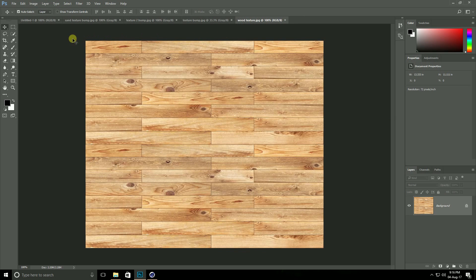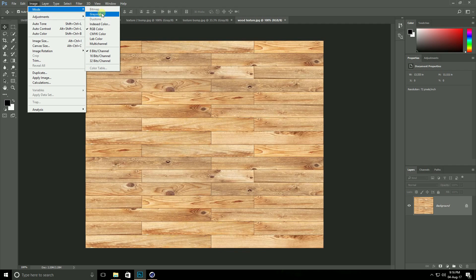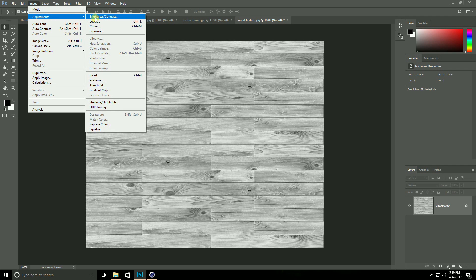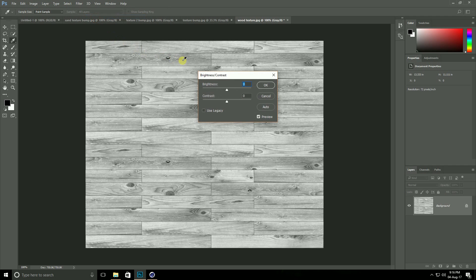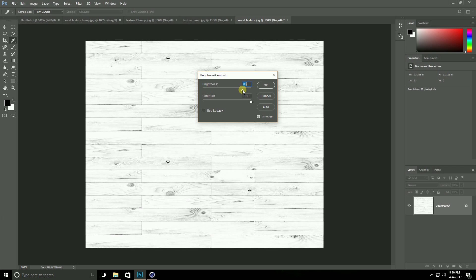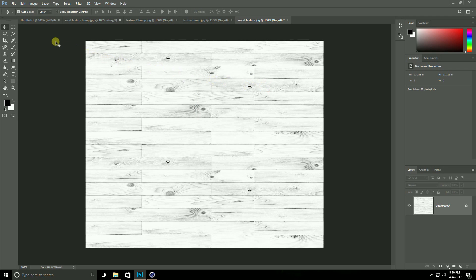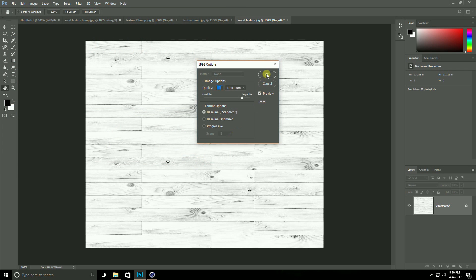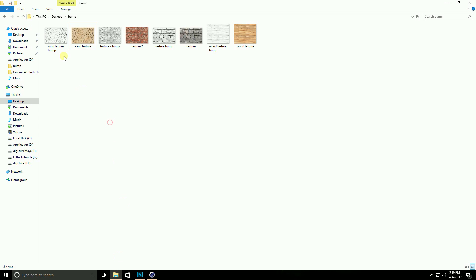Lastly, go to the wood texture. Go to Image, Mode, Grayscale. Image Adjustment, Brightness and Contrast — contrast take 100% and brightness around 80%, then OK. Go to File, Save As, rename it, and save.